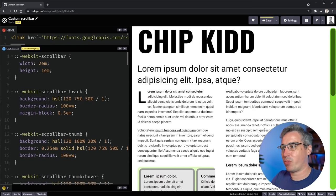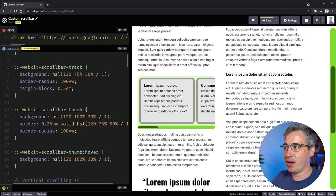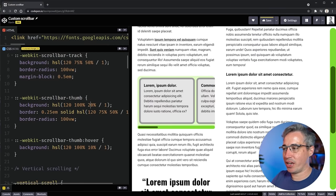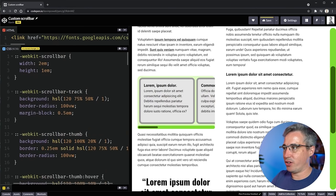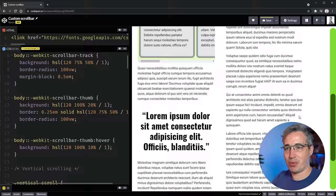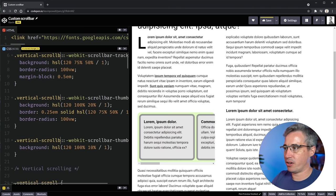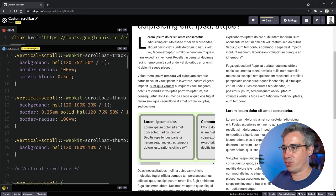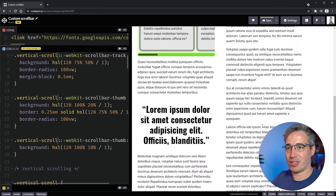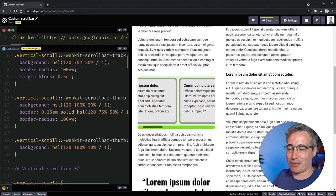All of the selectors so far target every scroll bar on the page, but you can also target specific scroll bars. You can prefix the pseudo elements with a specific selector — like `body` or a specific container class — to apply different styling to different scroll bar areas independently.